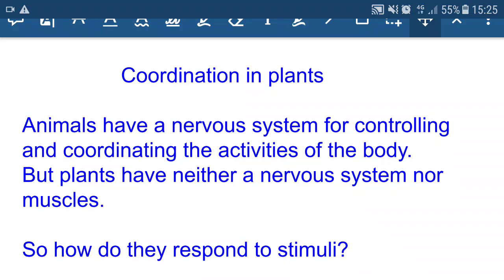Welcome back. Today we are going to discuss control and coordination in plants.